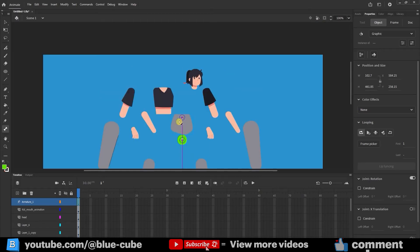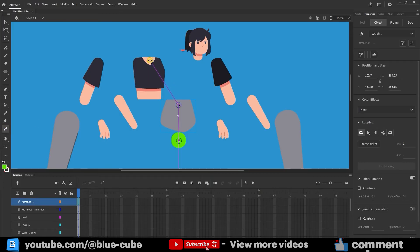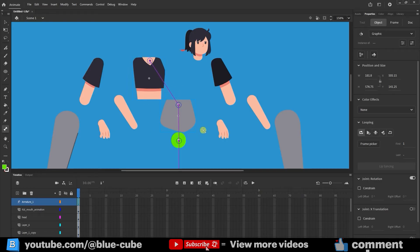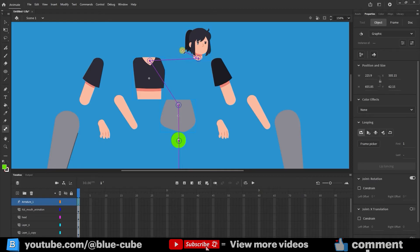Let me zoom in a bit and continue using the bone tool for the other sections. Pay close attention to how I create the bones for each part. If a part shifts during rigging, it means it wasn't converted into a symbol, and you'll need to convert it. I'll continue rigging.